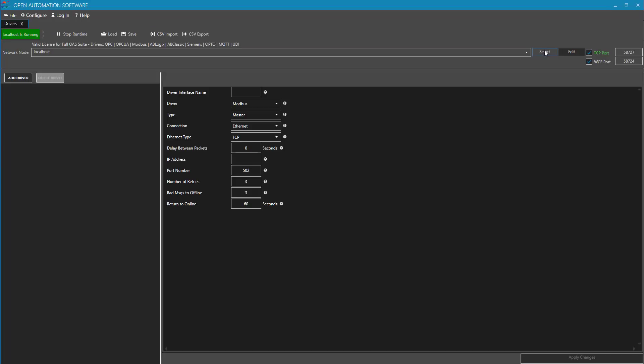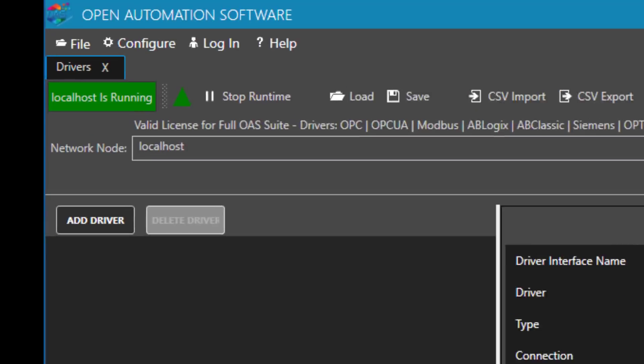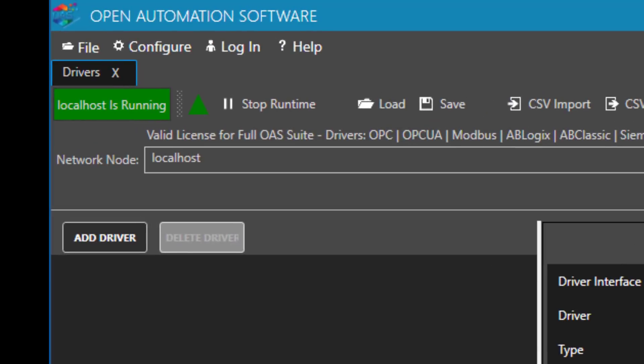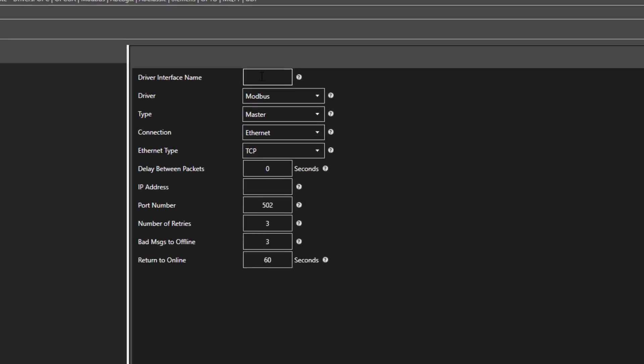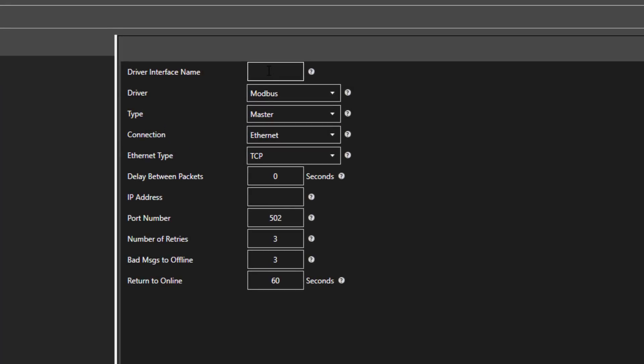First I select my network node. I will choose localhost, but this could be anywhere on your network or even on a remote location. First I will enter a driver interface name. I will just call this My Modbus Sim, as I am going to connect it to a Modbus simulator I am running locally. You can call yours whatever you'd like.